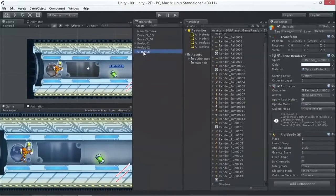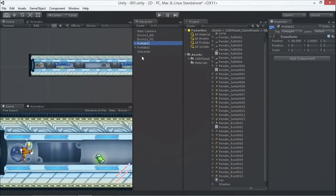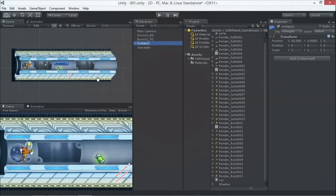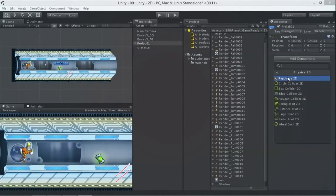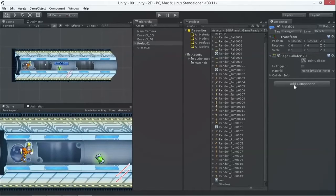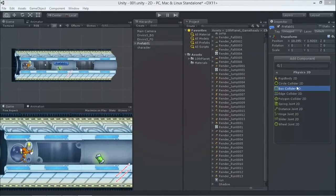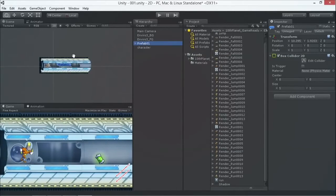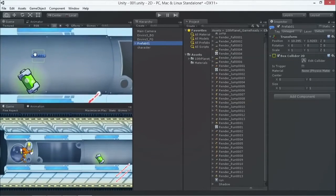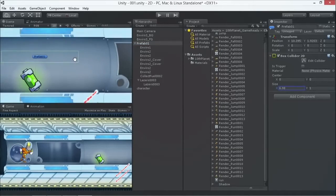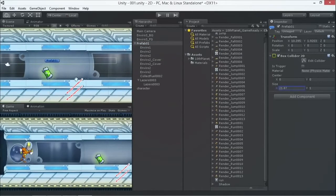We can select our level and add Physics 2D — we don't need to add gravity since the object will stand still. We add a collider — a Box Collider 2D. It's very small because it's around the empty game object, so we adjust the size by changing the X and Y values to make it bigger.